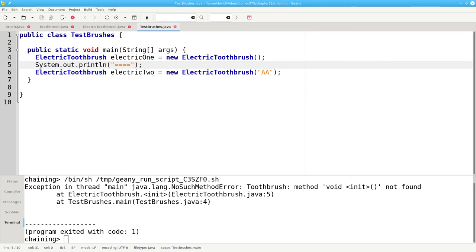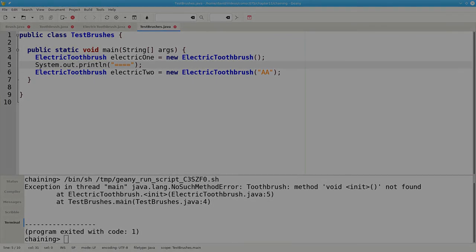That having been said, I would strongly suggest that you do not leave constructor chaining to chance. Instead, you should explicitly call the superclass constructors. This will avoid any possible compile or runtime errors from a missing no-argument constructor.